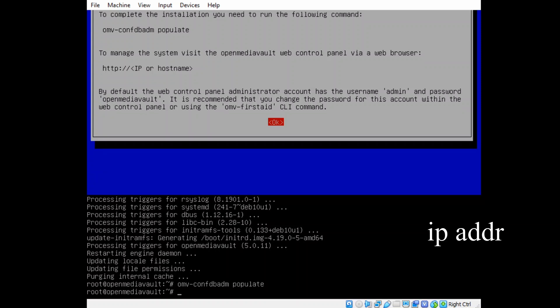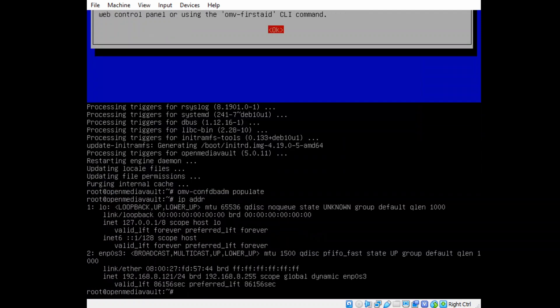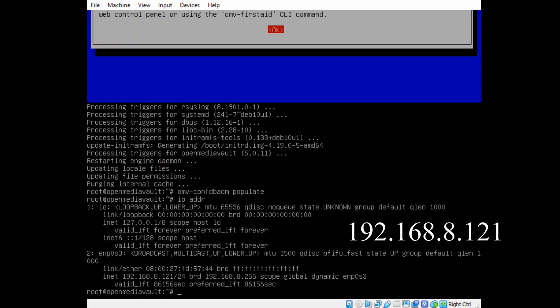And now we're going to type in ip addr, and that will give us our IP address. And here you can see it's, if we look two lines up, 192.168.8.121.